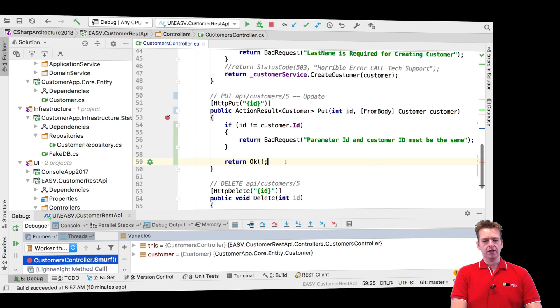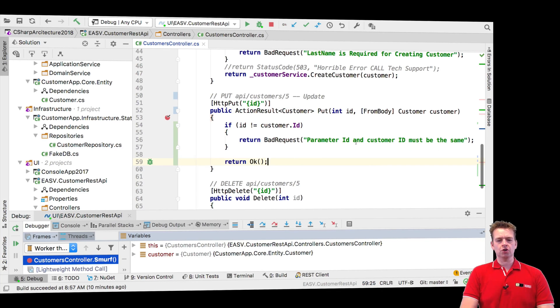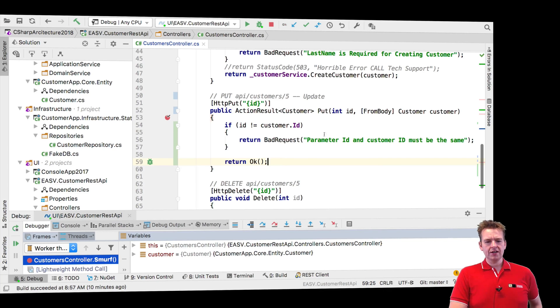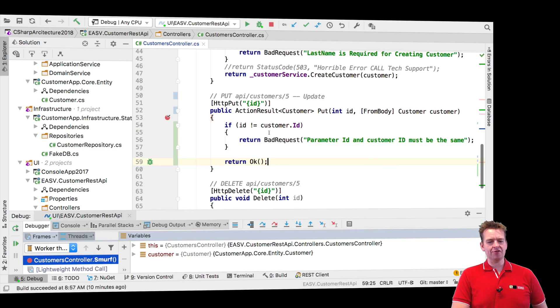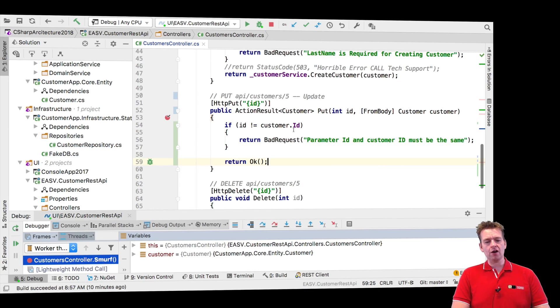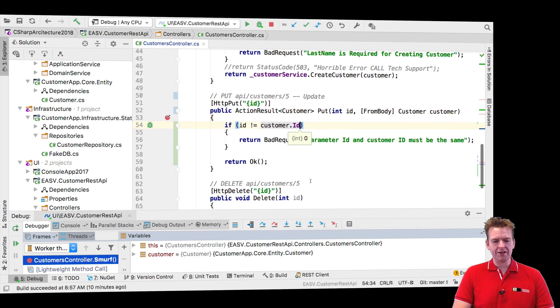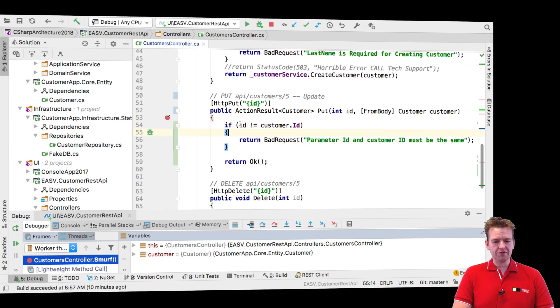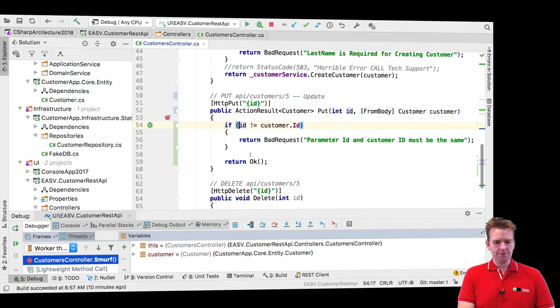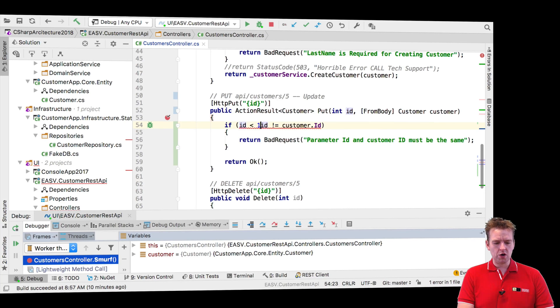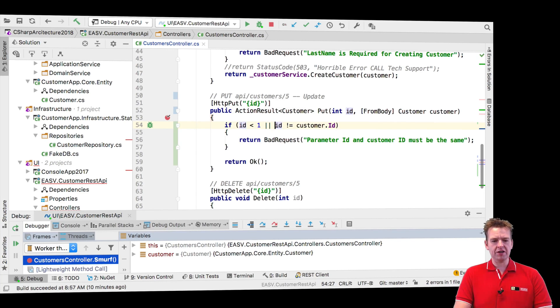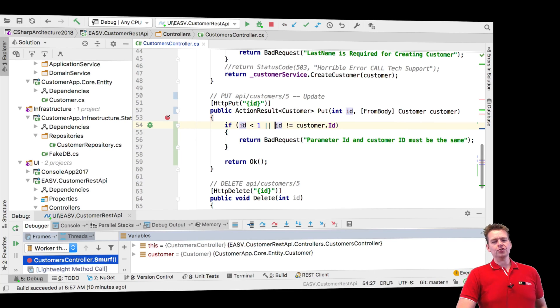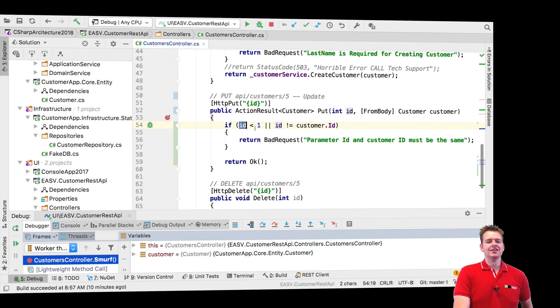And then I'll just return OK down here for now, we'll get back to returning the actual customer. So there we go, that's all we have to do. Now we can actually get information if the ID is actually OK. Now I want to make one more validation, I can just in front of this say if ID is less than one.